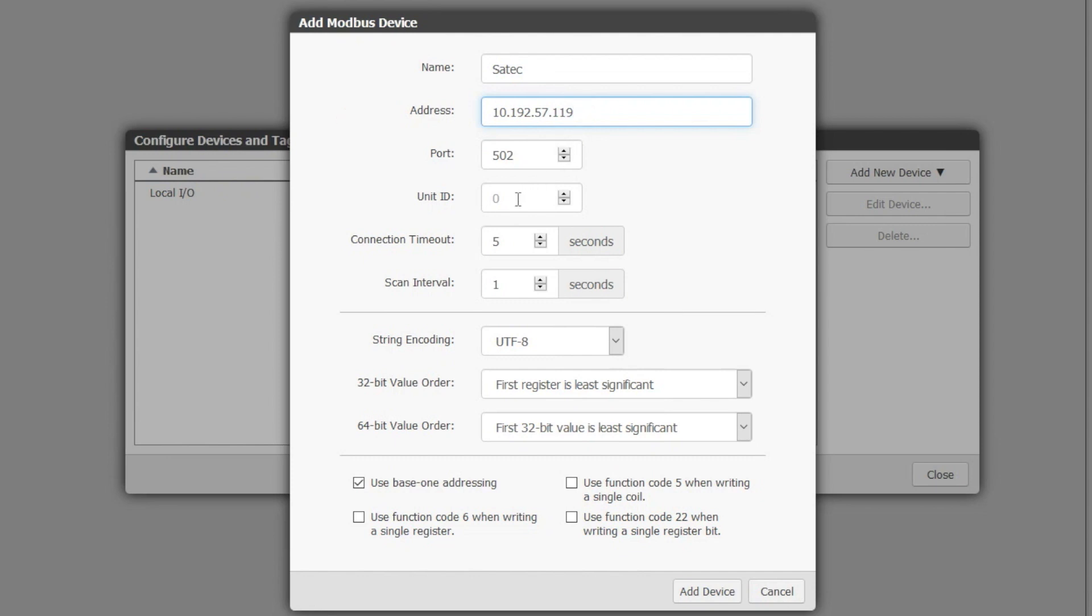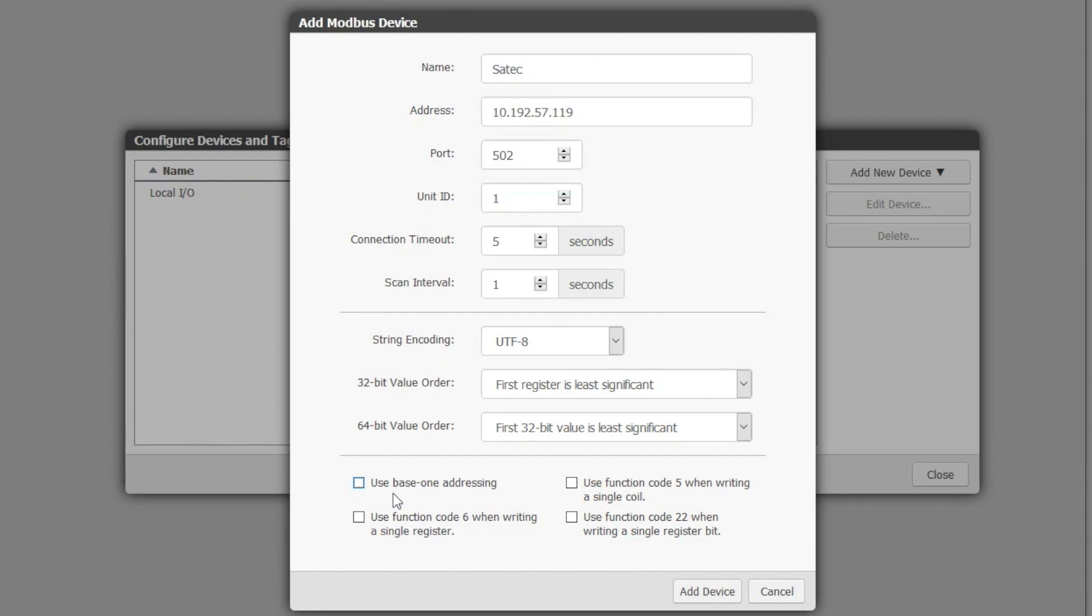We can leave all the other settings as their default except for base 1 addressing. In the case of the SATEC power meter the address of the register is the correct byte order. So we can clear this check mark. You'll need to check your manual for your device or simply try it each way and check your results.